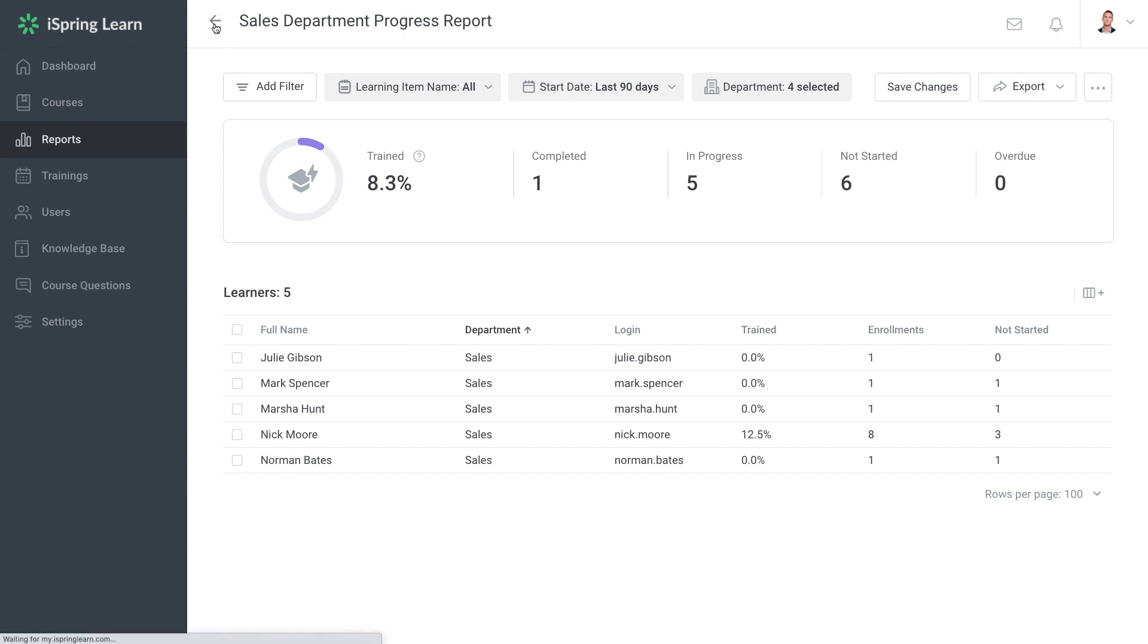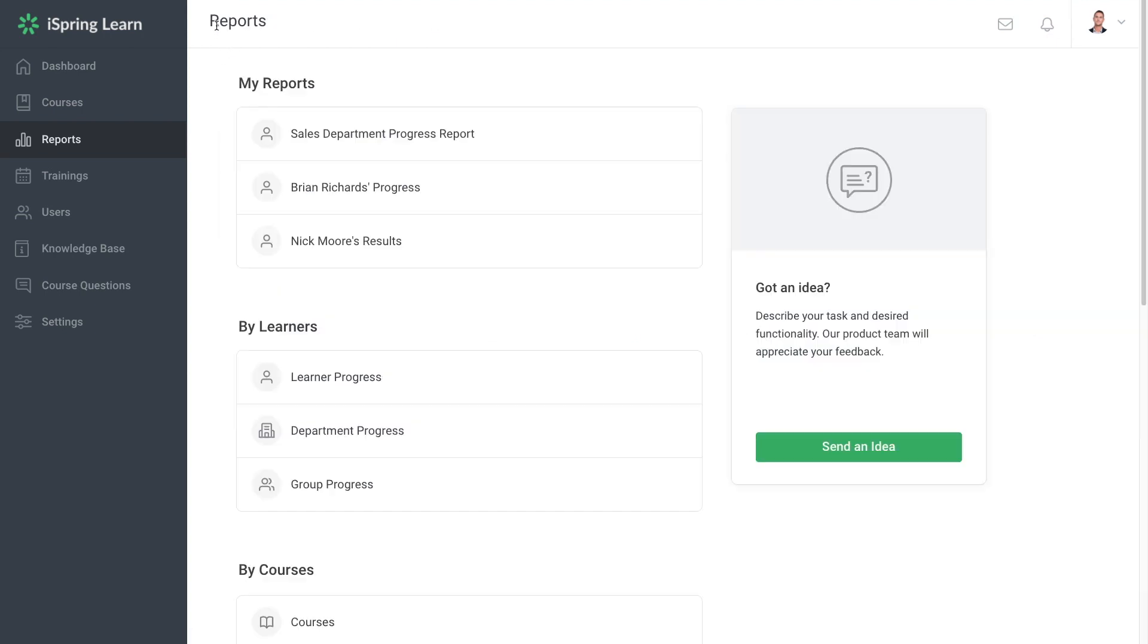Now you can easily locate it in the My Reports section to track users results. This section only appears after you've created a template.